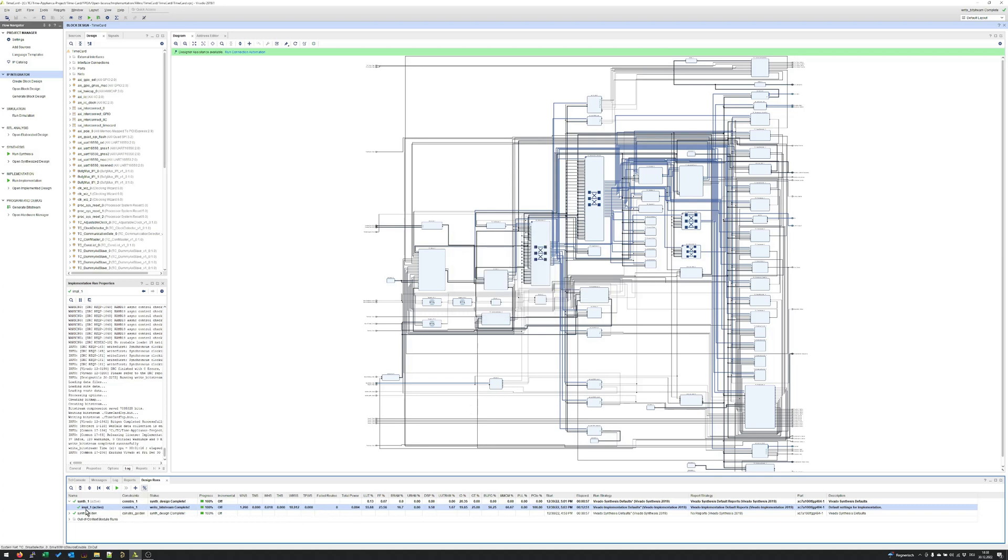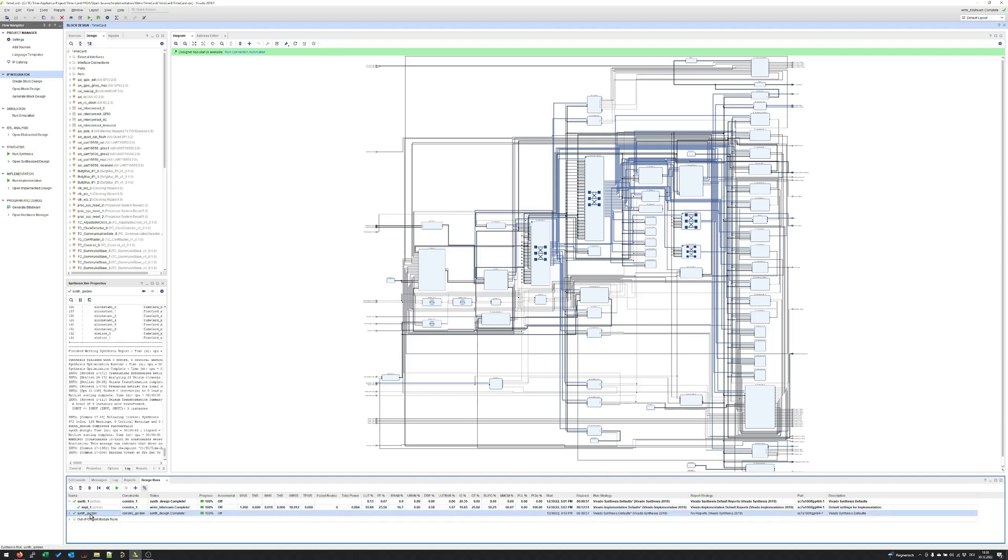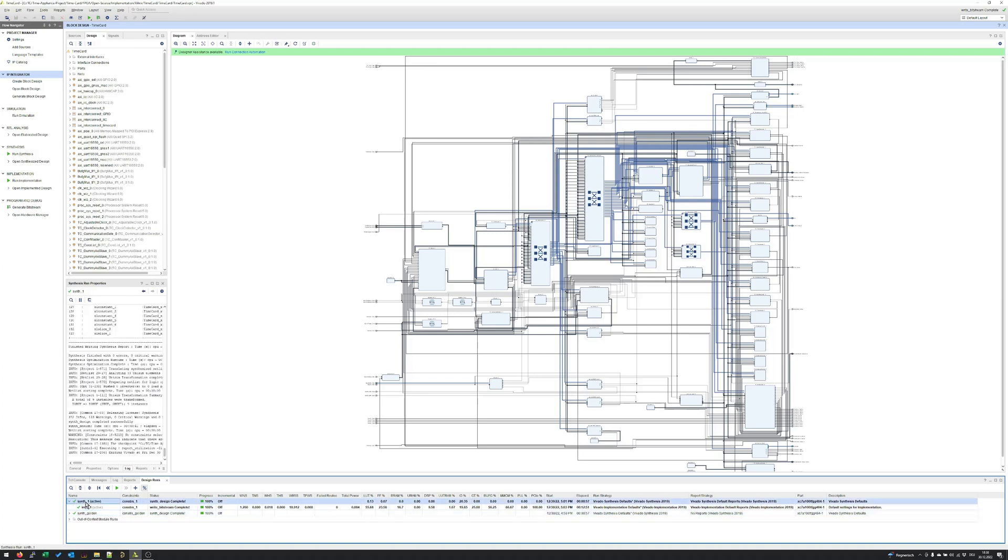Now we will have a look into our results. We have called the create binaries all Tcl script. This was creating a run for the golden image as well as for the update image. So we got two binary files which were combined in a later step to one binary file. Additionally you can see here some information about the utilization of the FPGA resources as well as the runtime for different runs.